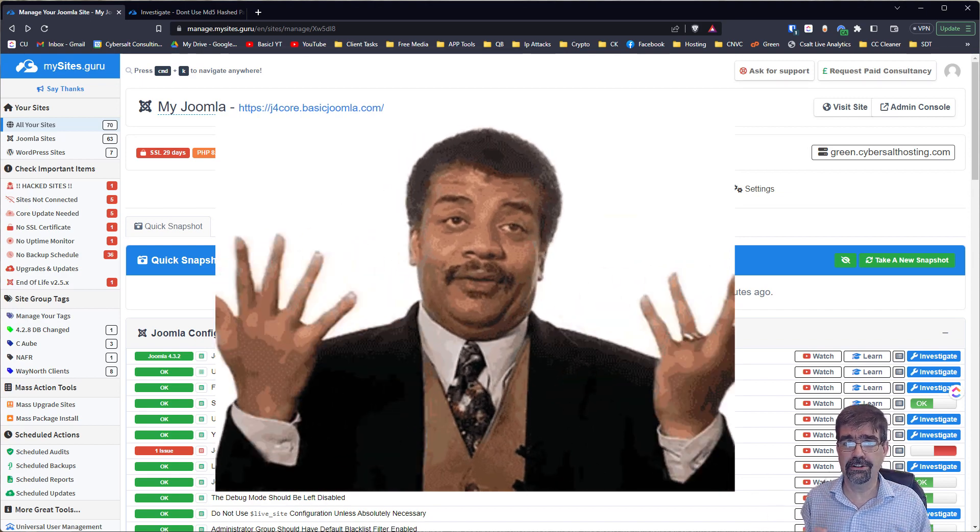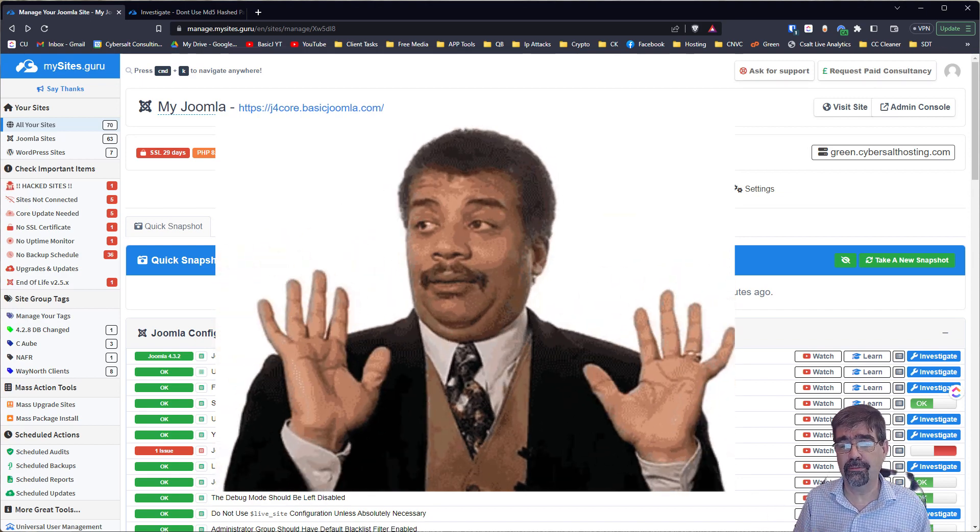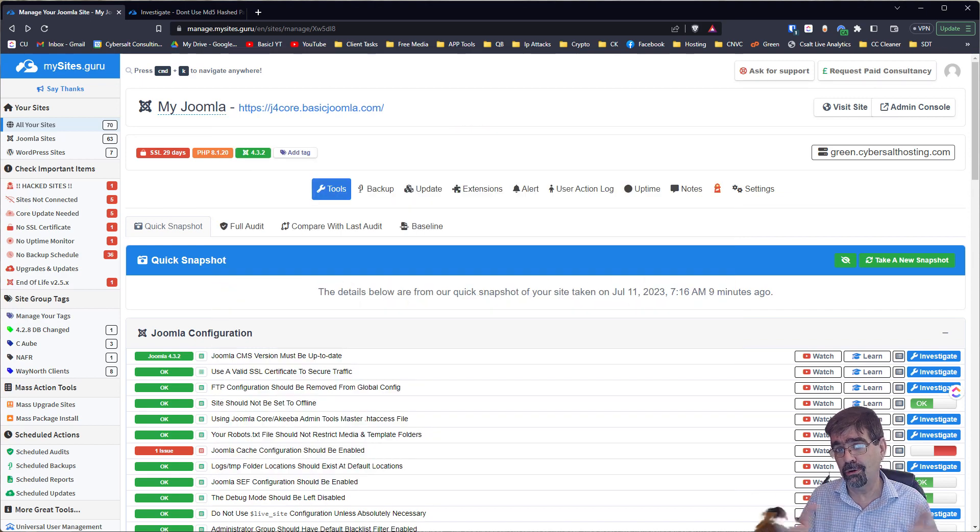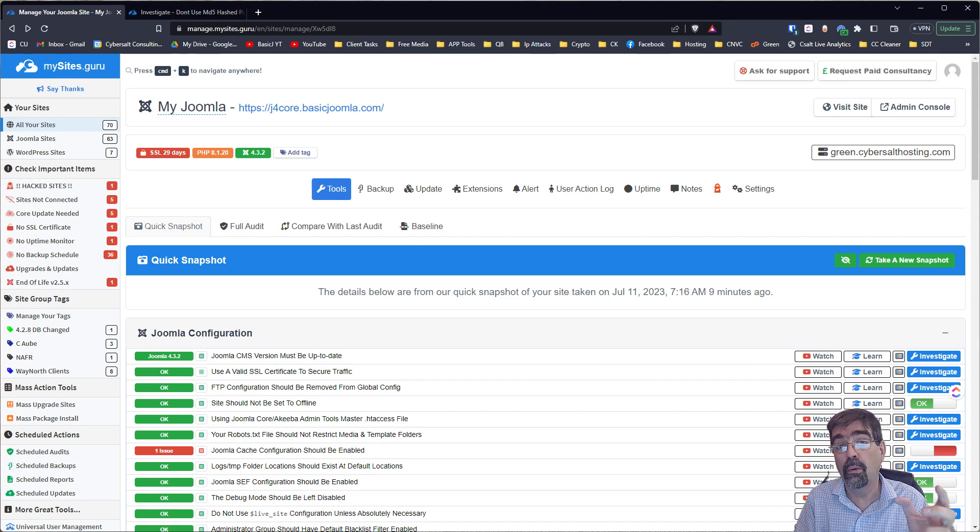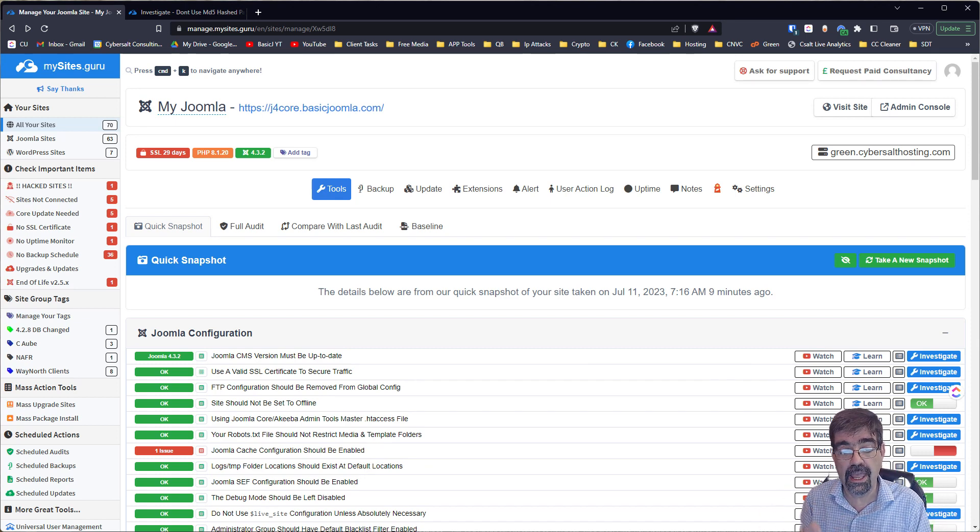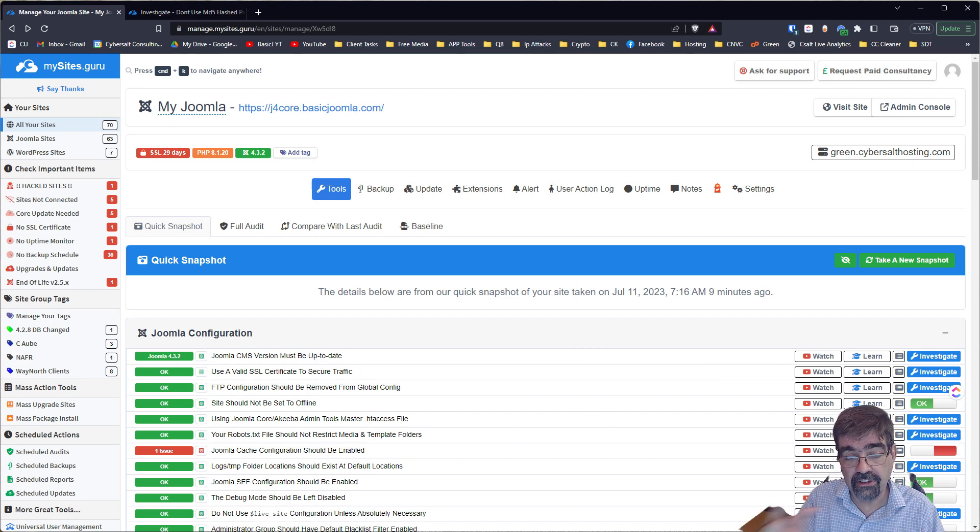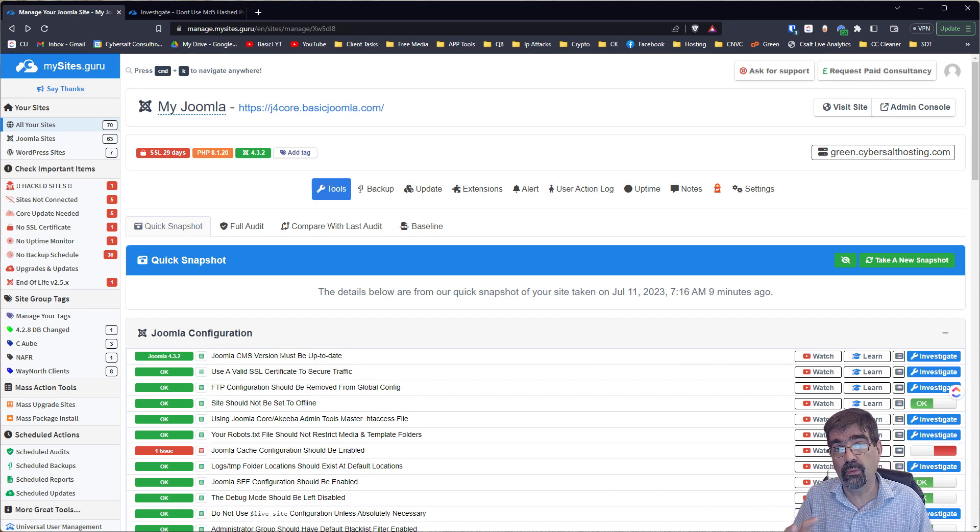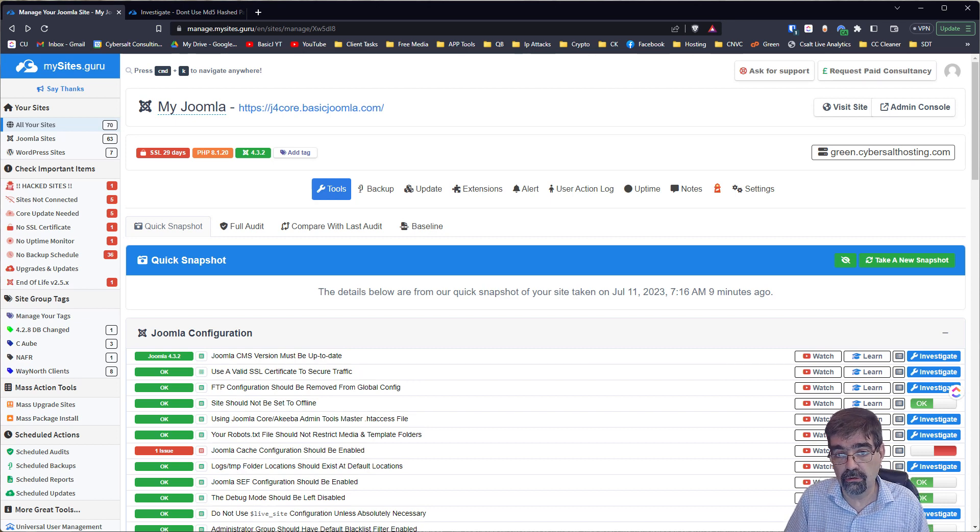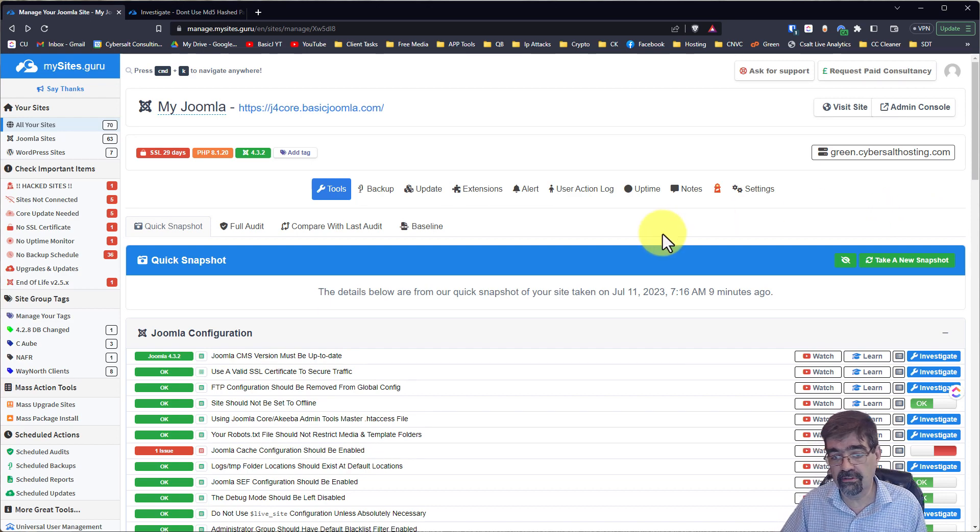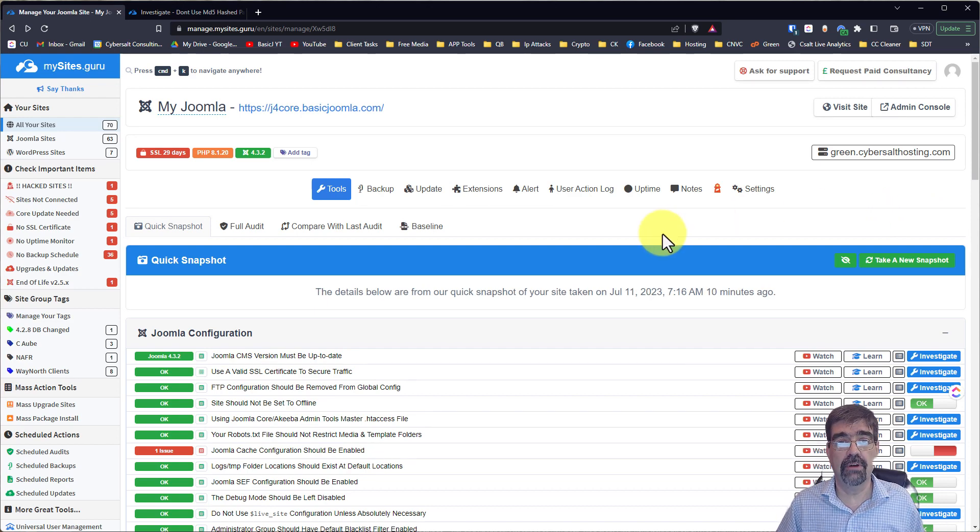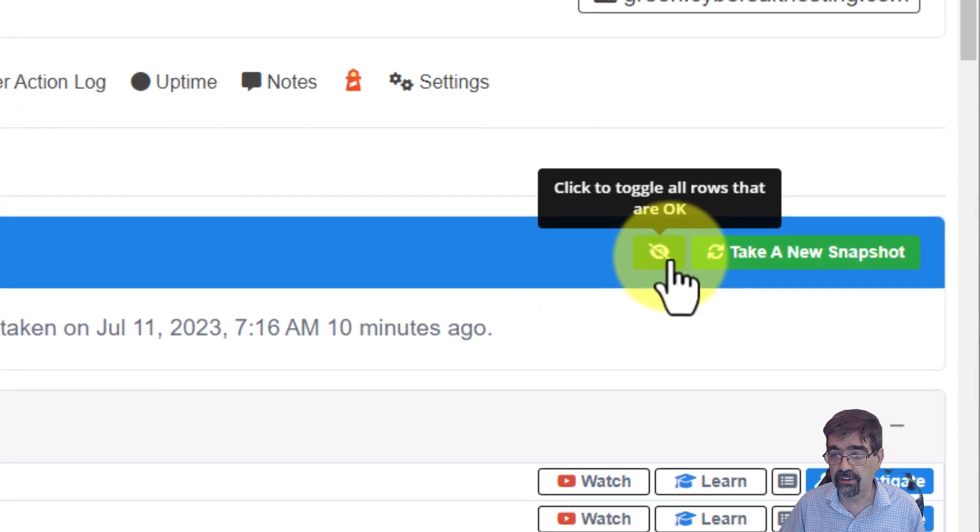Now what does that mean? I don't fully understand. So instead of pretending and showing you that I don't understand, I'll just tell you I don't fully understand. But it has something to do with how passwords are encoded and protected. Now this snapshot is one of the tools in mysites.guru and when we take a snapshot of a site, it looks at a bunch of things and has a bunch of recommendations for best practices.